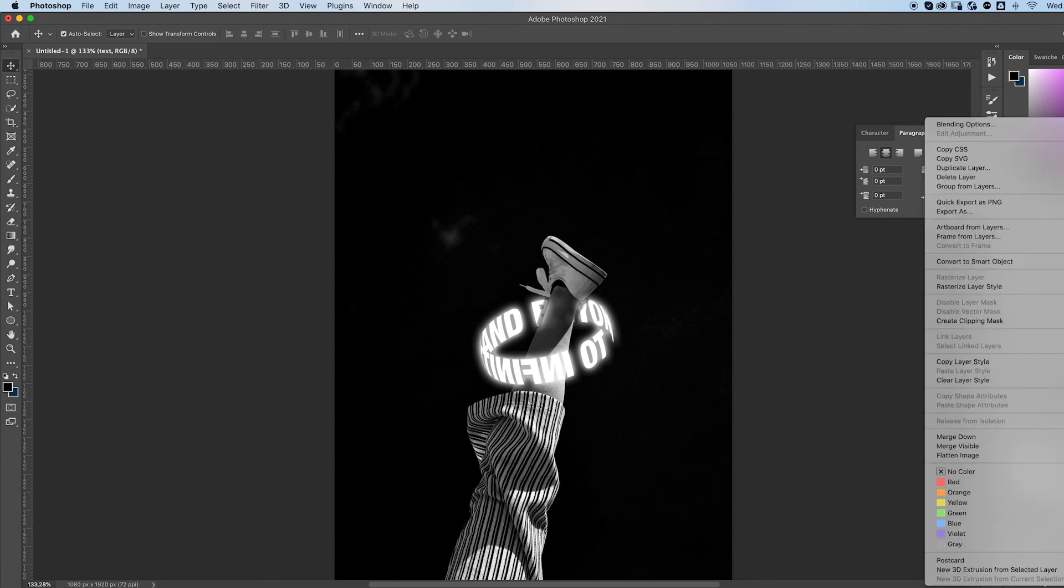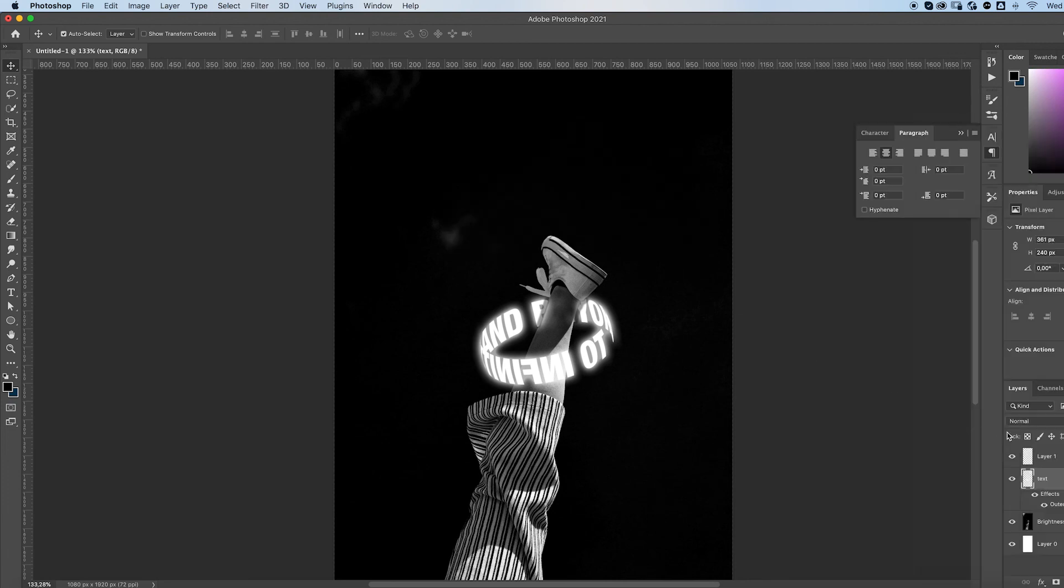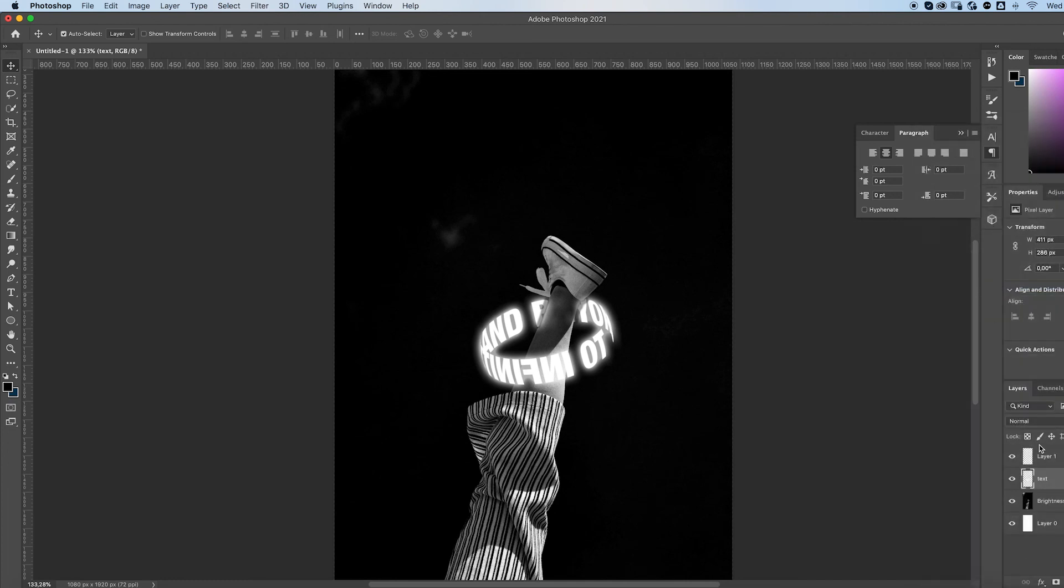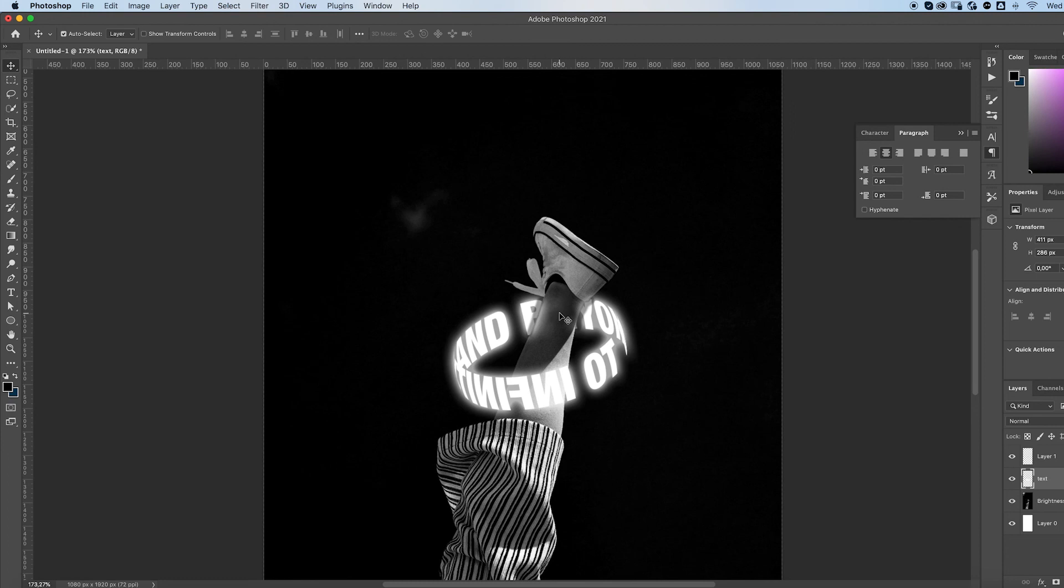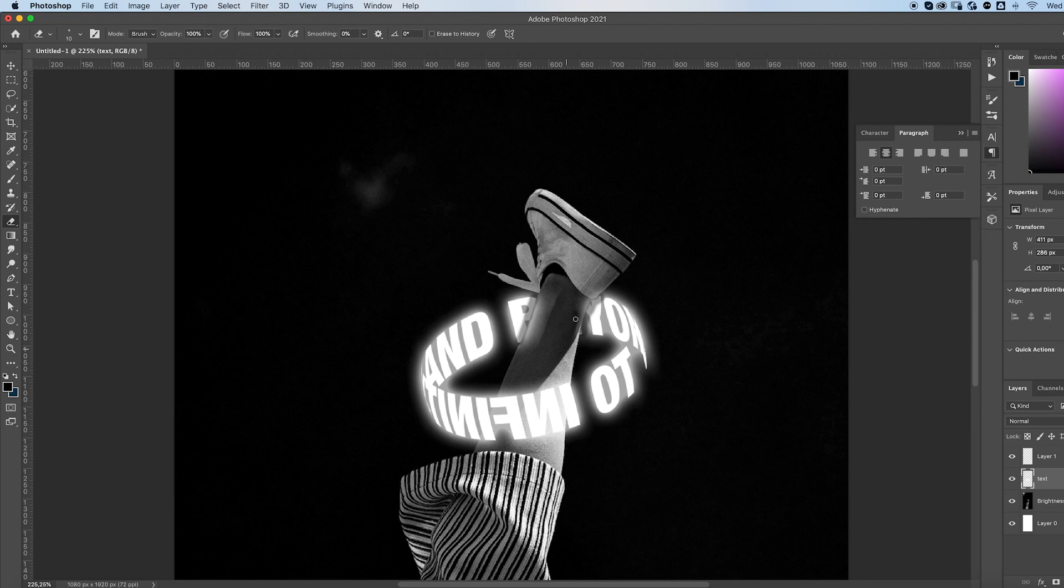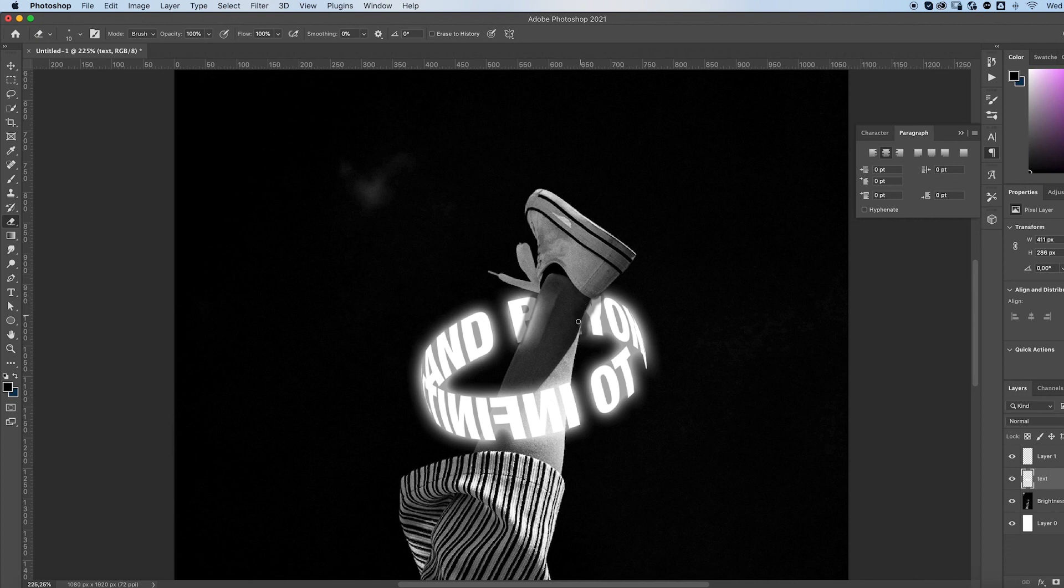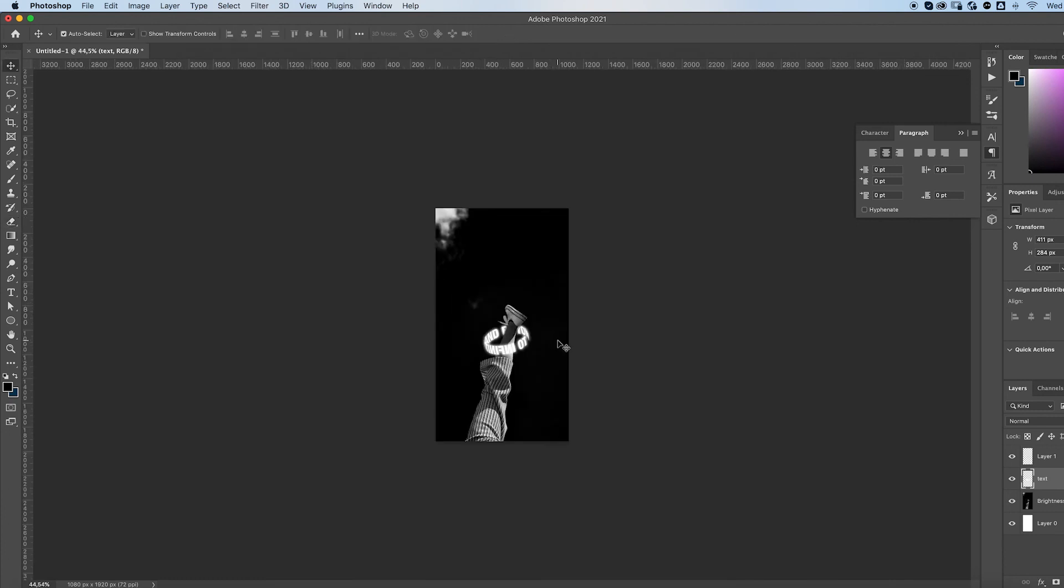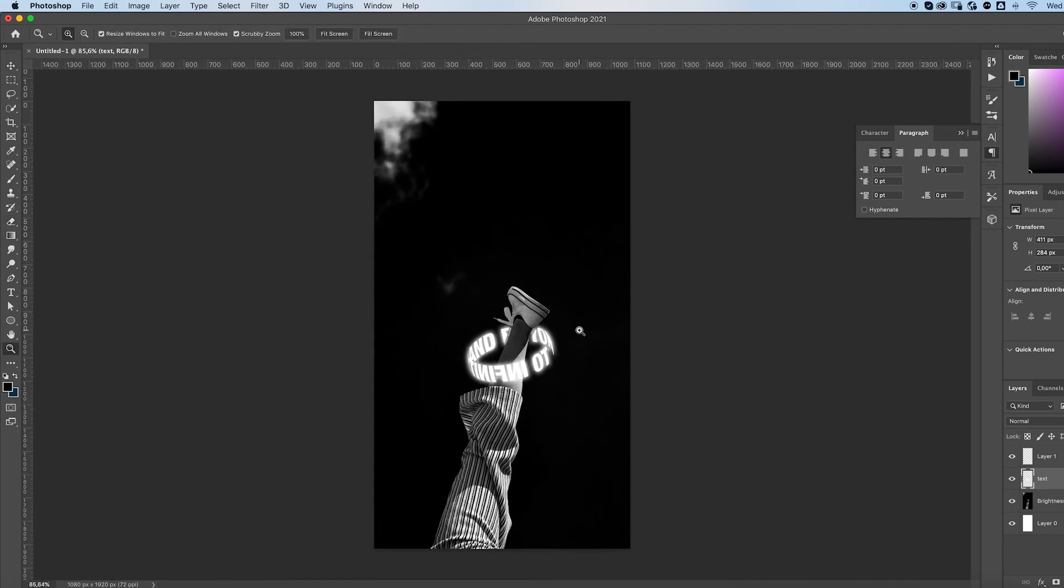You're now going to right click, rasterize layer style. And you're going to go back with the eraser tool and delete the glow effect that it's created on the leg, because we don't want that to be there. All right. And that's it. We're done. This is the final result.